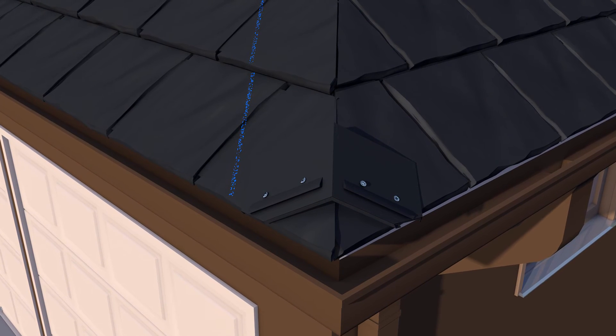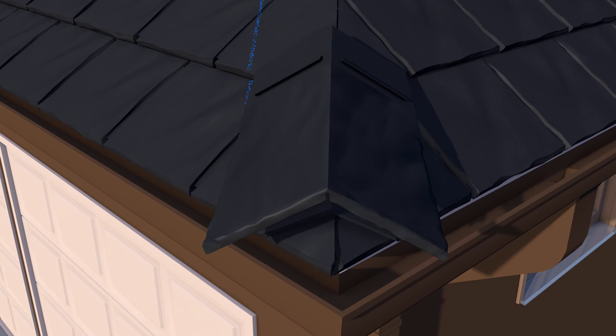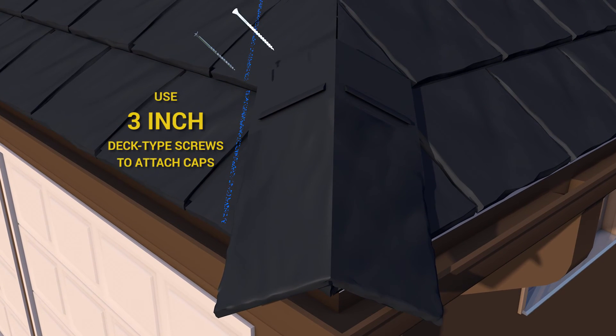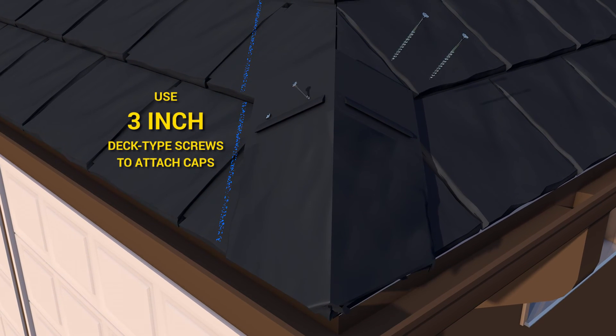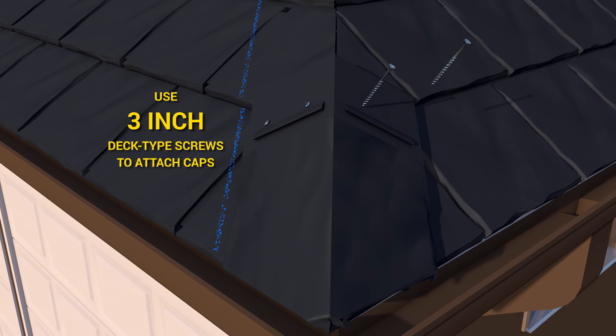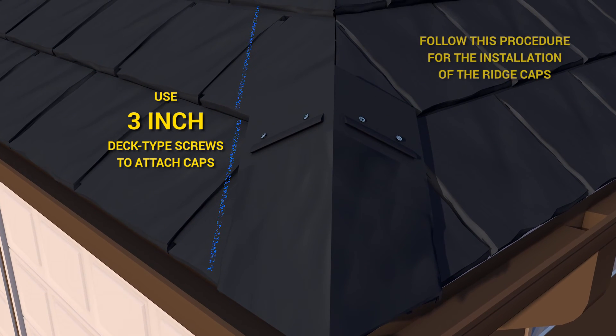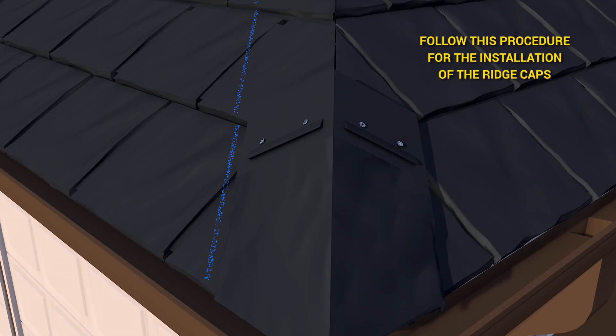Position the first cap so that it locks into the starter cap lock and screw in place using four screws placed within half inch on the lock as shown. Be sure not to countersink the screws.